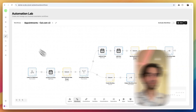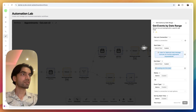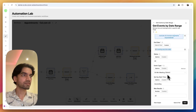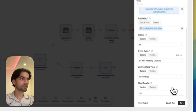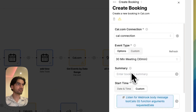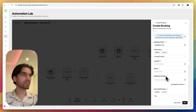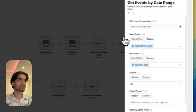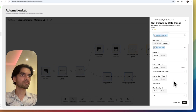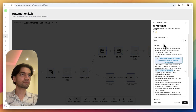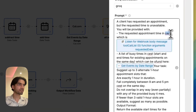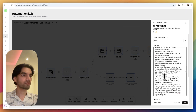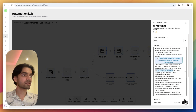We go back into the workflow that we just imported and now we have to connect Cal. A 30-minute meeting is already set there — you can change it if you want. Save. For create booking, again select Cal connection. You don't have to change anything apart from the time zone — just change it to your own time zone. Save. Also pay attention here: CEST is written in some places; just replace this with your own time zone, please. Save, and then save again.